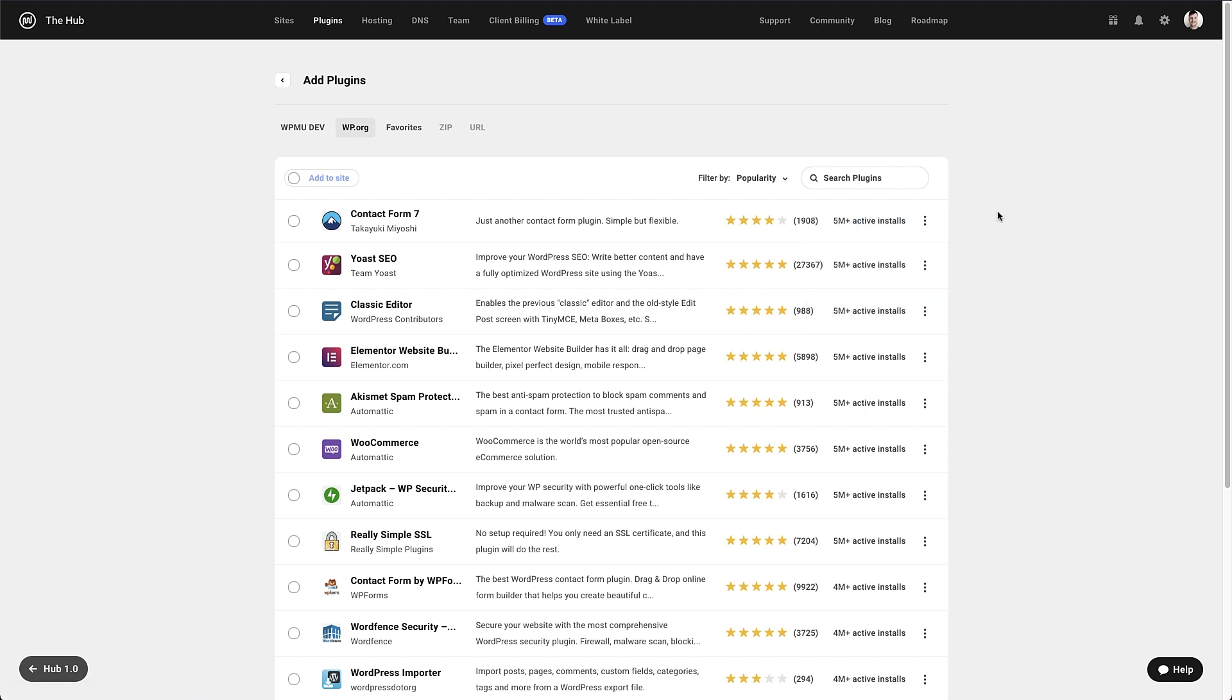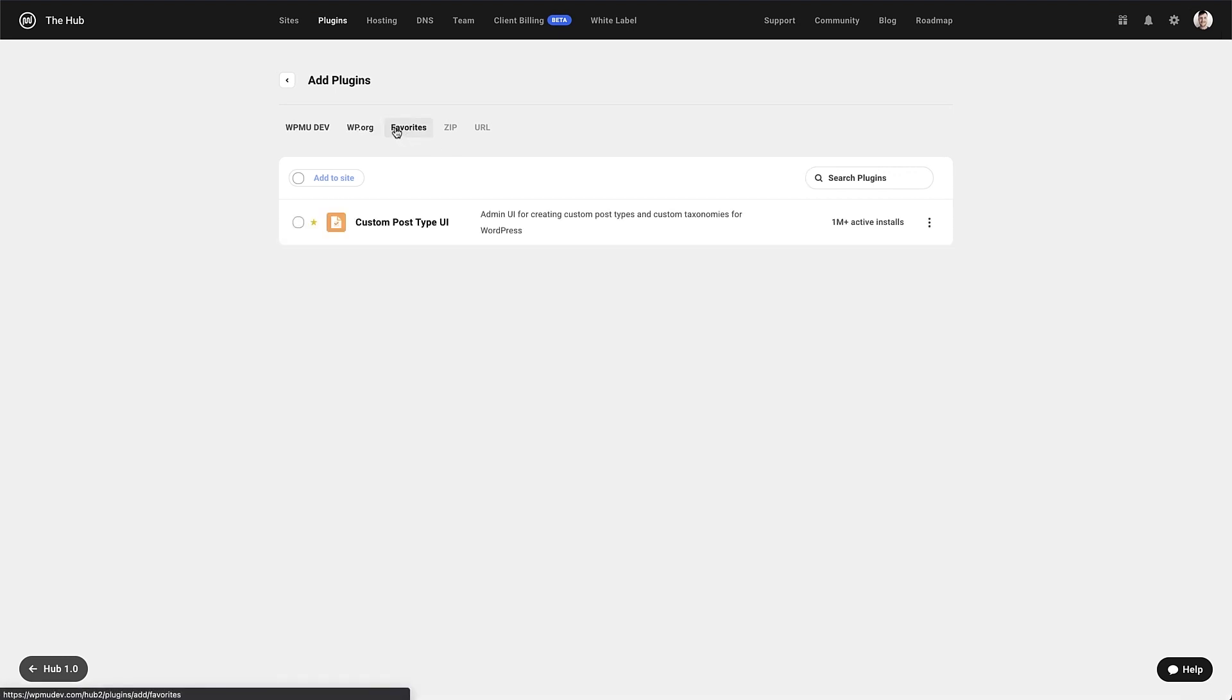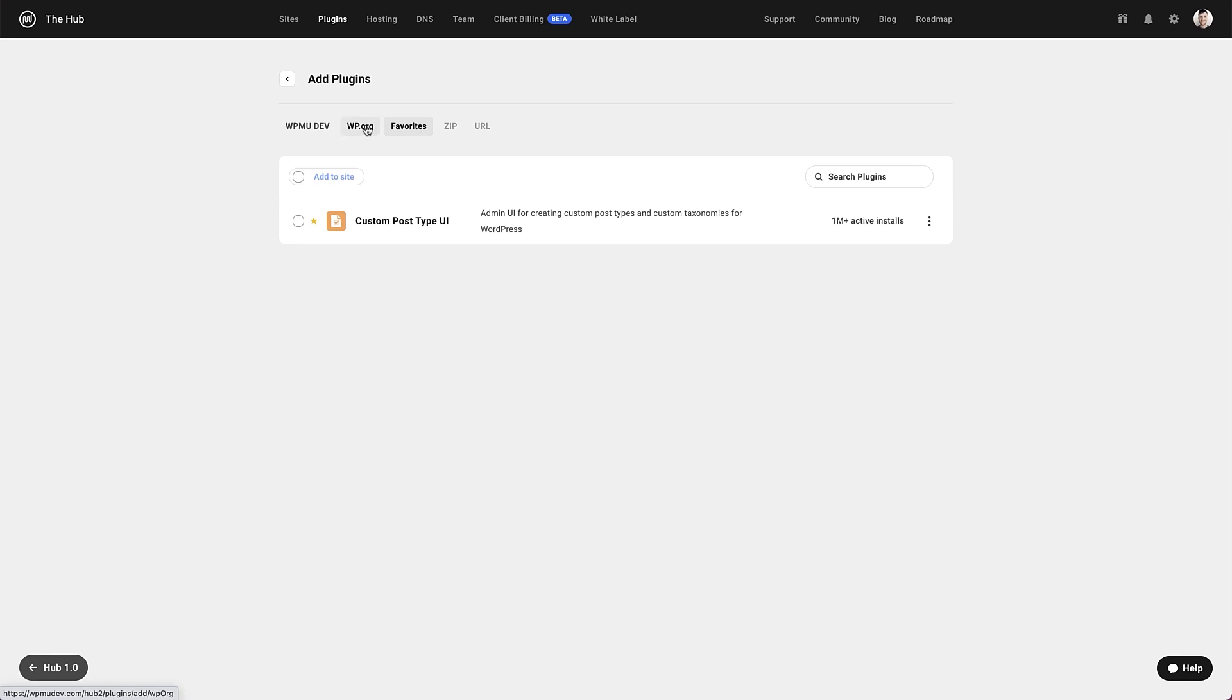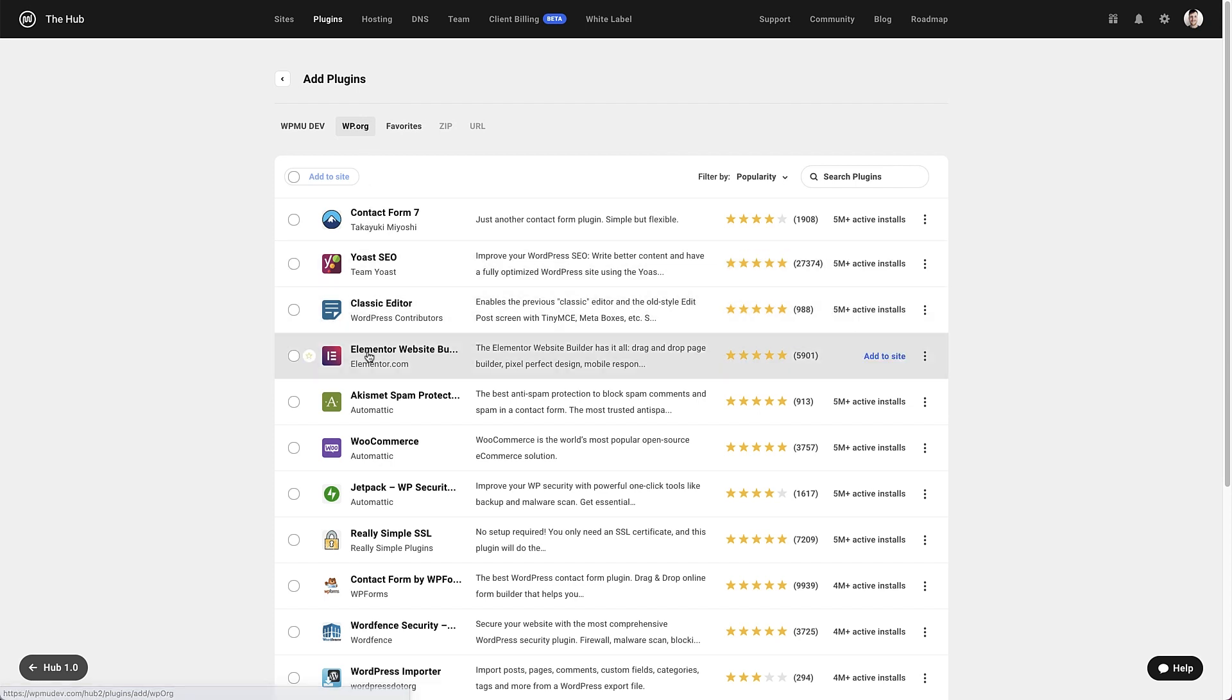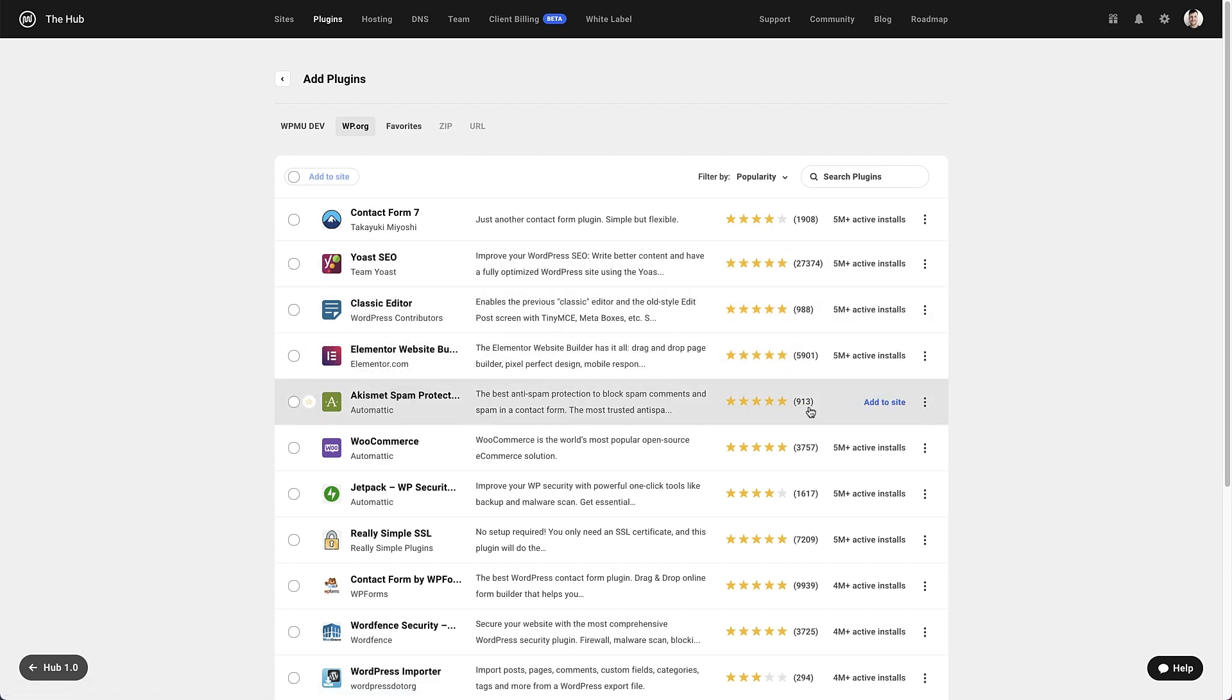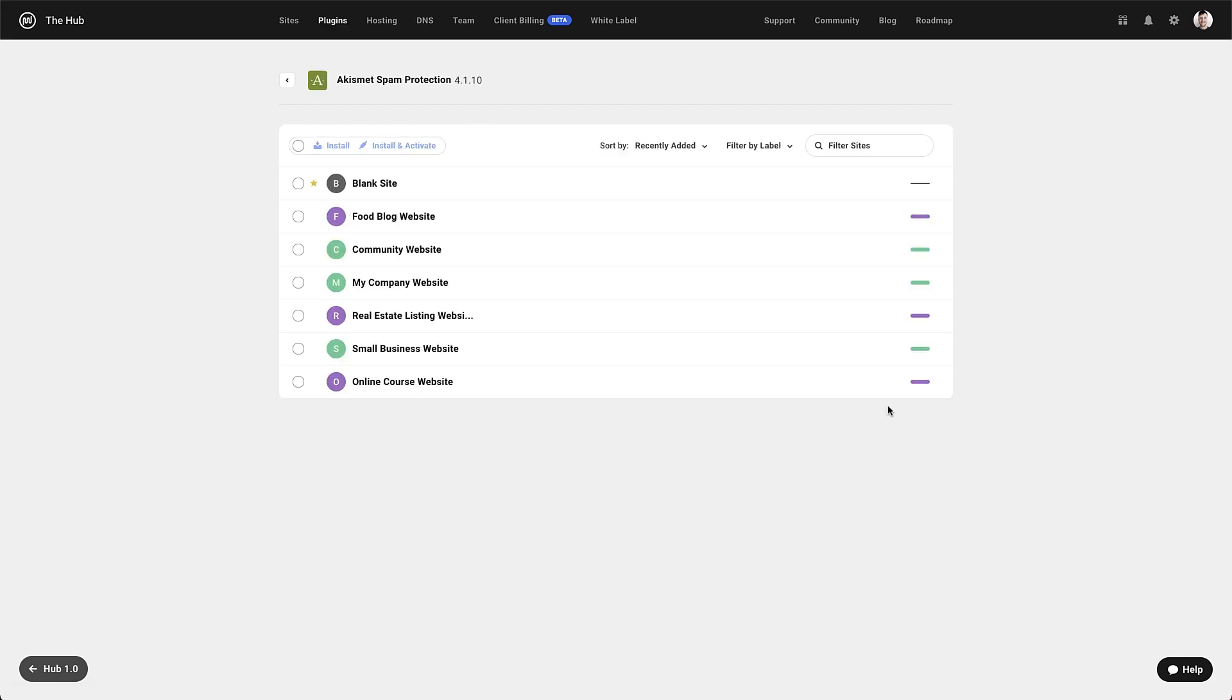And as we're on that subject, if we head to the favorites tab, we can see all the plugins we have starred here. Let's now look at how we add a plugin to a website. We will use this plugin as an example, but you can easily search for any plugins you want. If we click the blue add to site link, that will then give us the option to add this plugin to one or more of the websites we have connected to the hub.